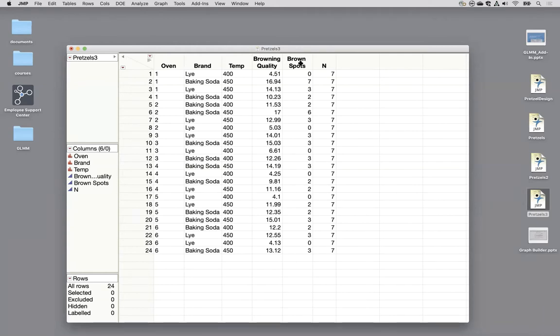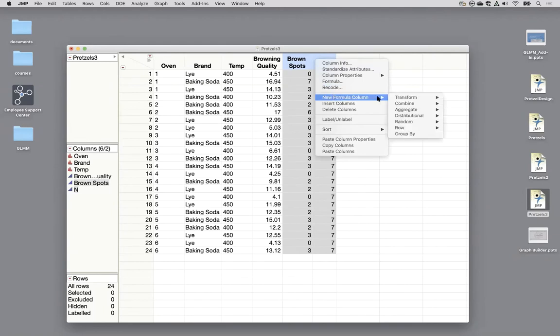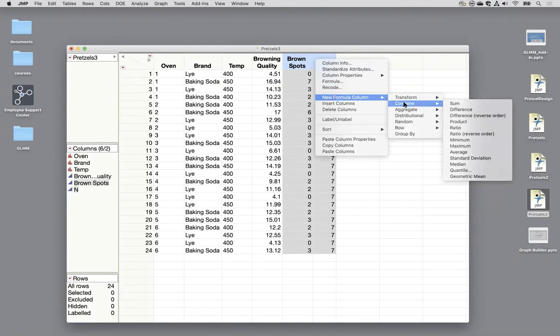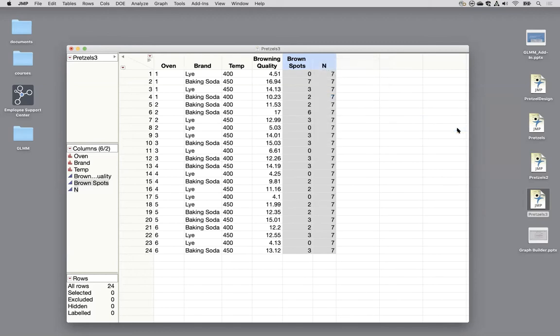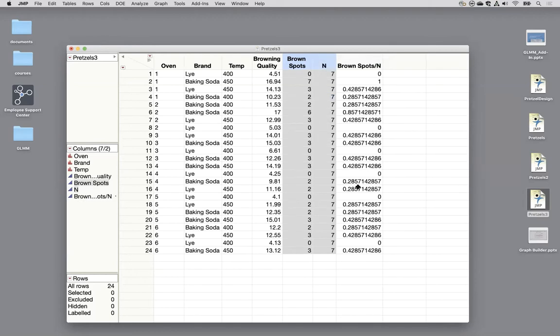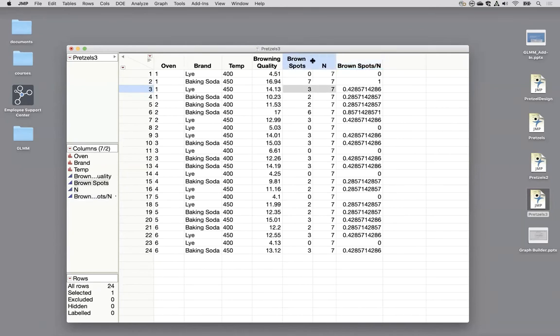Another way this data often appears is as a proportion where we would have me click both of these columns and right click new formula column. I'm going to combine them by doing a ratio. I want it in the order they're in brown spots divided by n. If I wanted it the other order I'd use this one. So I'll use this ratio and here's my proportions. So zero out of seven is zero. Seven out of seven is one. Three out of seven is 0.43 and so on. So either of these, either this combination of two columns or this proportion column, either of these things can be used for the binomial.